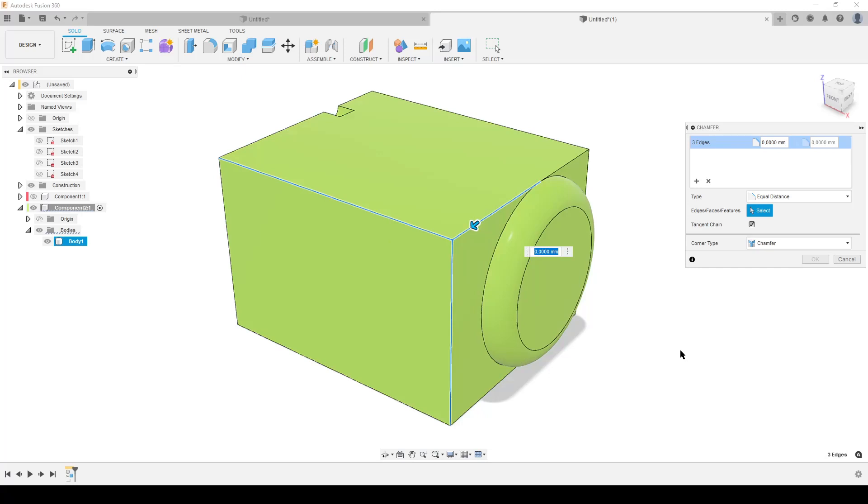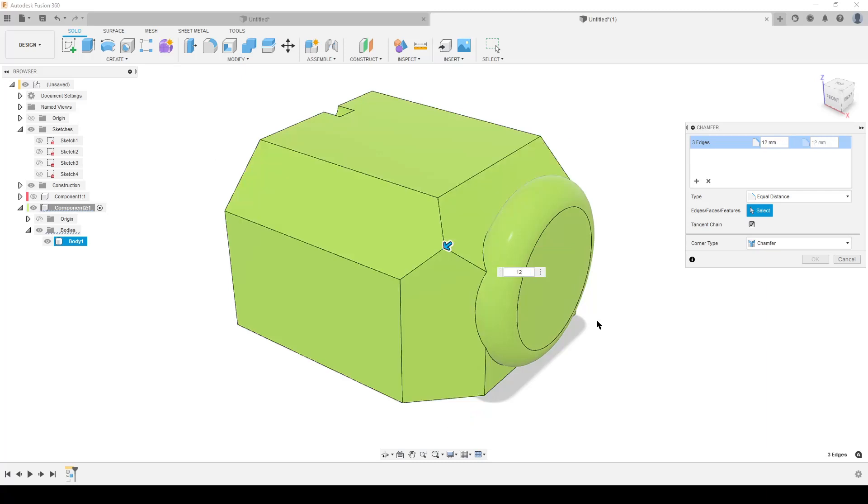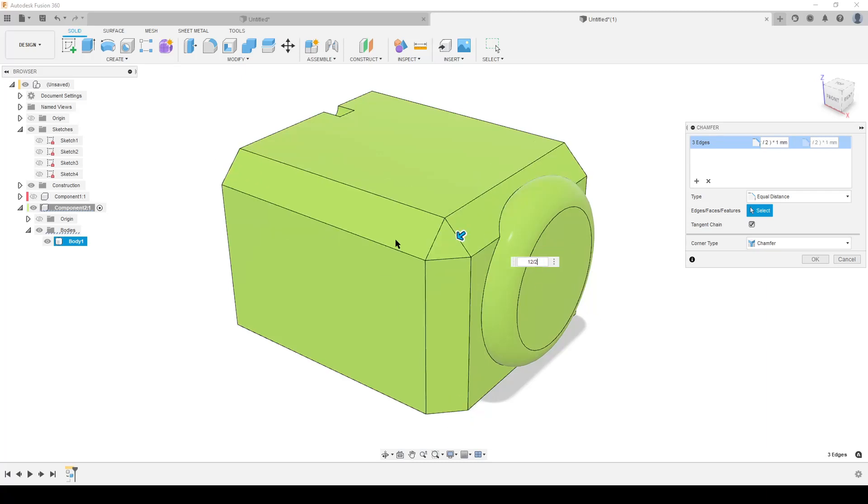Now comes the important dimensioning part. We cannot dimension these 12 millimeters because it pushes this face in the corner too far. What we do is type in 12 and divide it by 2. That creates the needed chamfer, so the chamfer is half of the final chamfer you want of this corner face.